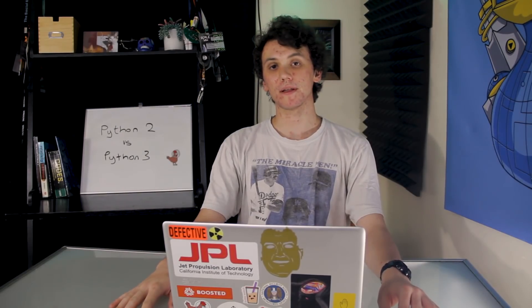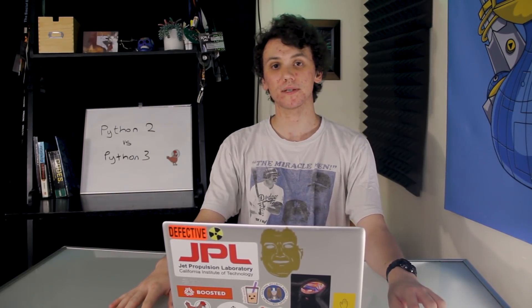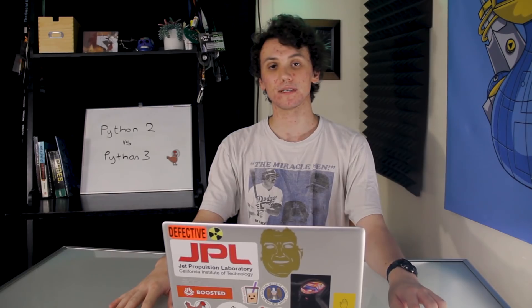Today, we're going to be learning about the differences between Python 2 and Python 3 on this episode of CyberWeapons Lab.